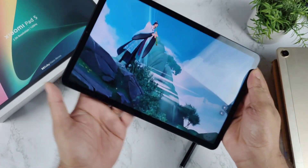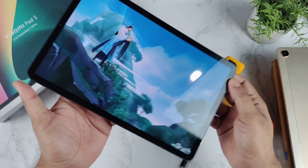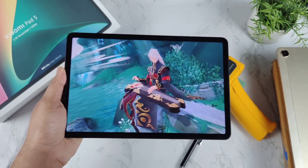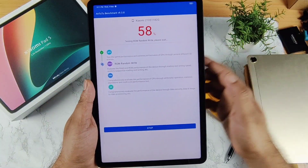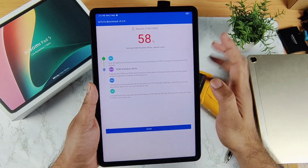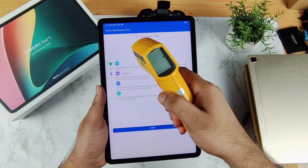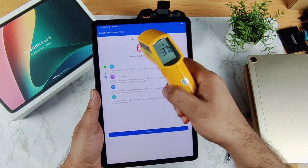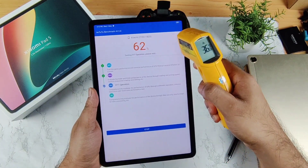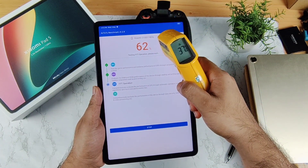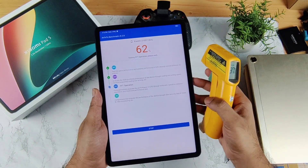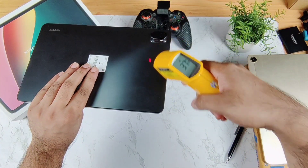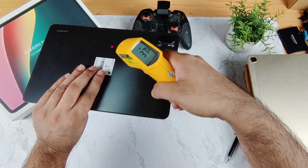I'm back to check the temperatures. Right now the benchmark is about 60 percent complete. The temperature is only about 37 degrees Celsius — that's pretty cool, it's not increasing much. The back side temperature is about 38.6 degrees Celsius.